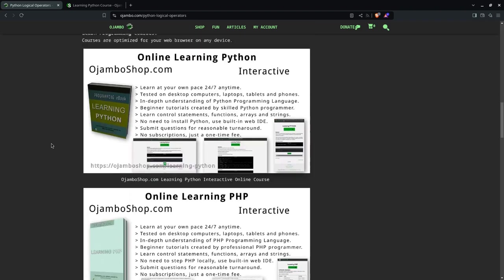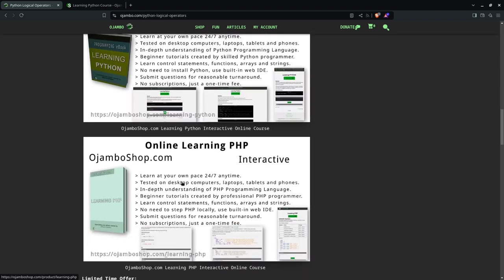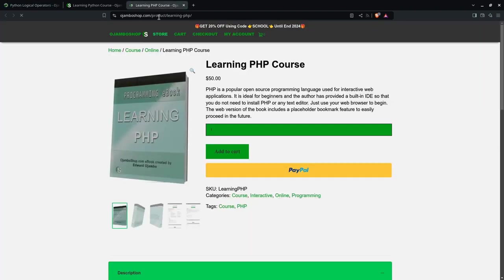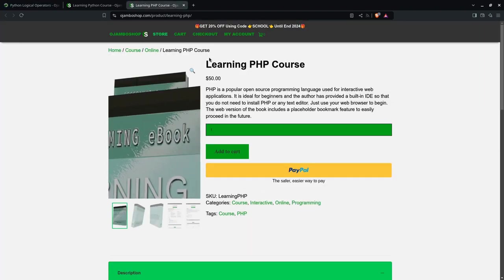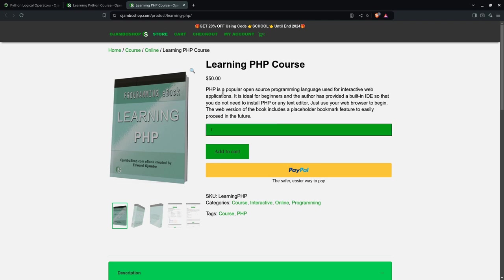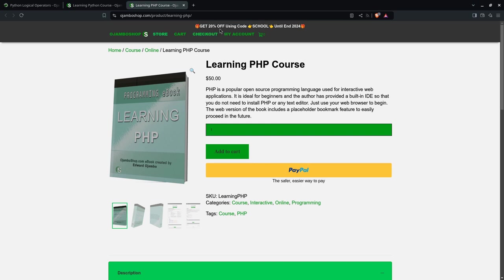There's also PHP. Same process as well. You can learn PHP. PHP is mostly used for web applications. But you can use it for scripting, just like Python. Also, the same promo SCHOOL until the end of 2024, that's S-C-H-O-O-L.